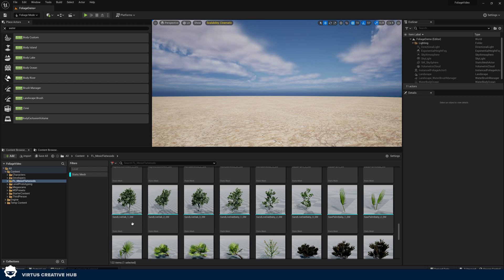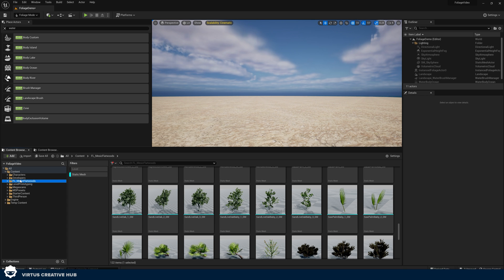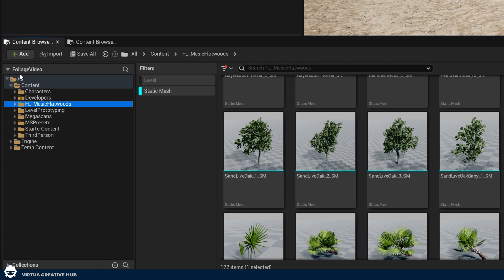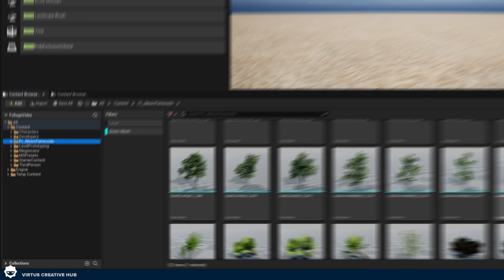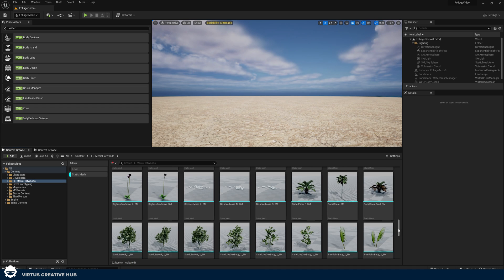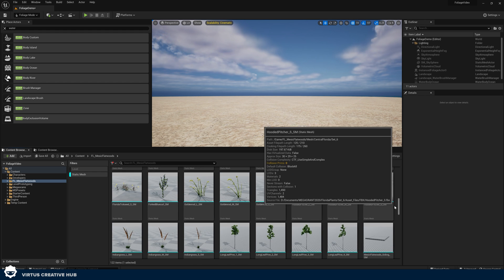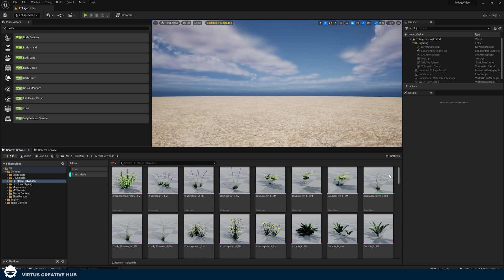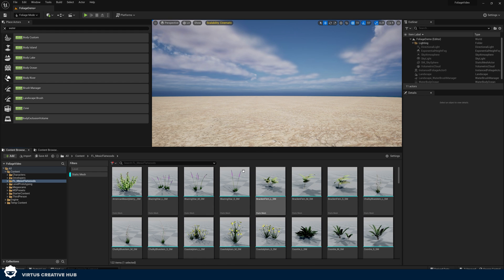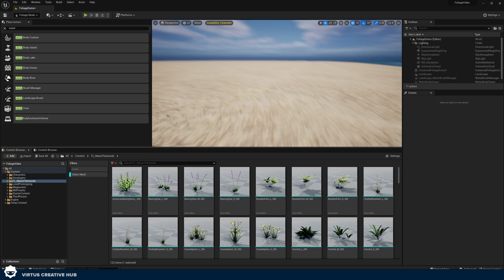That is really straightforward. What we're going to do is just find our foliage in the content browser. If I go to my content browser, content and FL underscore Mesic Flatwoods, I can see all of the static meshes here that I've got available to me — everything from grass, trees, just everything. Now let's take a look at bringing this into our scene.